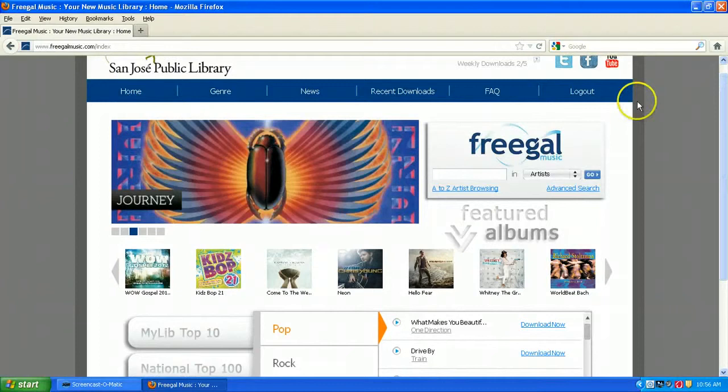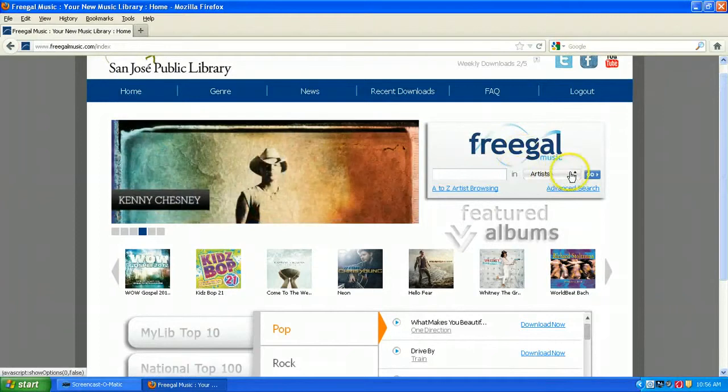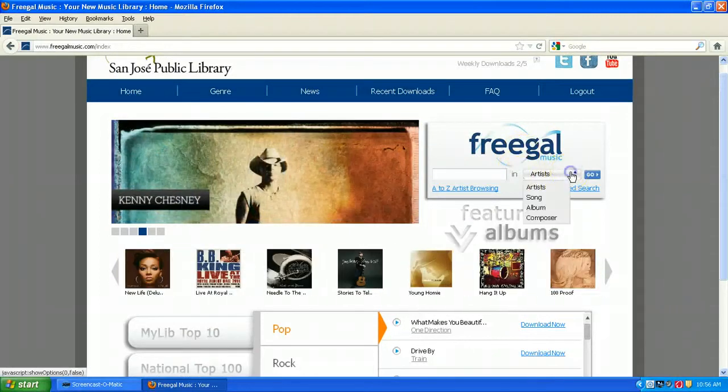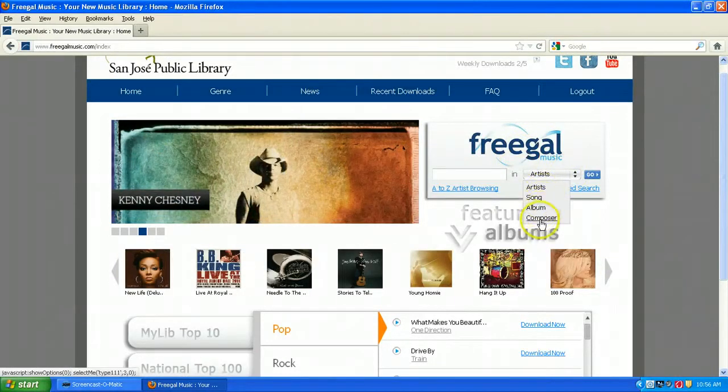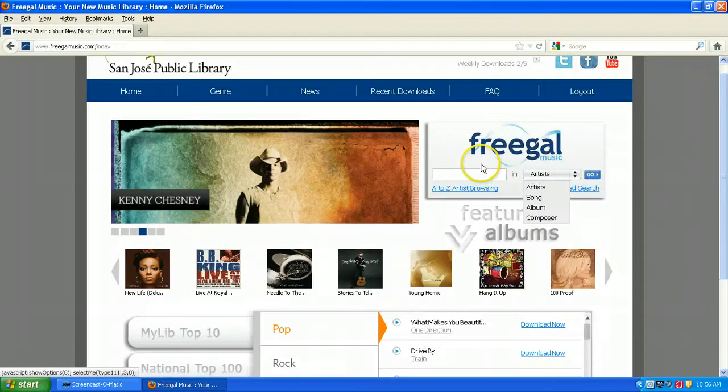You can search by artist, song, album, or composer in this search screen here. But let's first look at the A to Z artist browsing option.